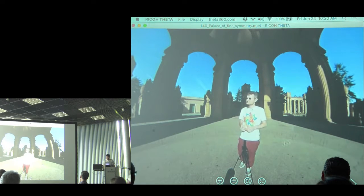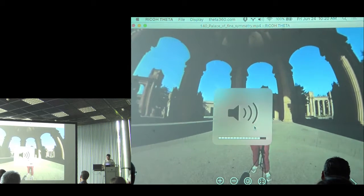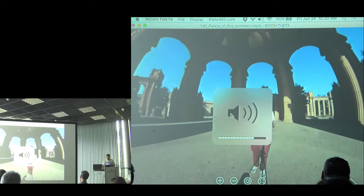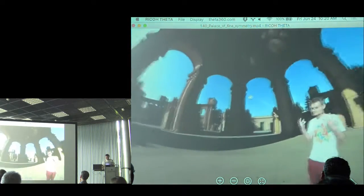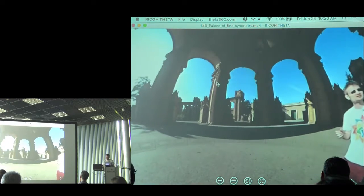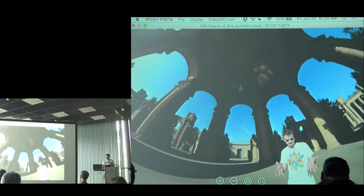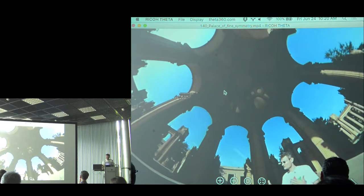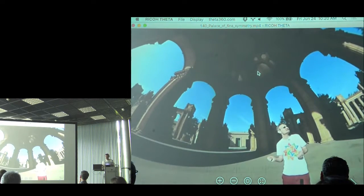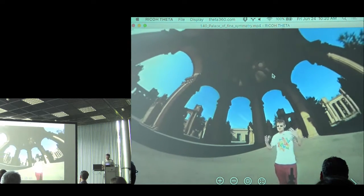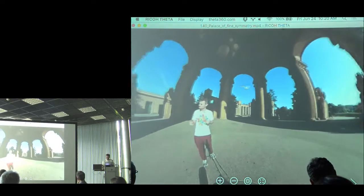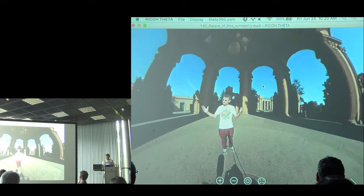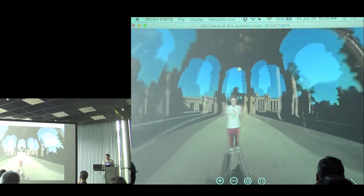I filmed at the Palace of Fine Arts in San Francisco — an extremely symmetrical location where you can get to the center of symmetry. Looking around, it really does look very symmetrical. In a moment I'll demonstrate this symmetry using video tricks — if I reflect the entire scene onto itself, the architectural elements match up; I don't match up with myself because I'm not that symmetrical.